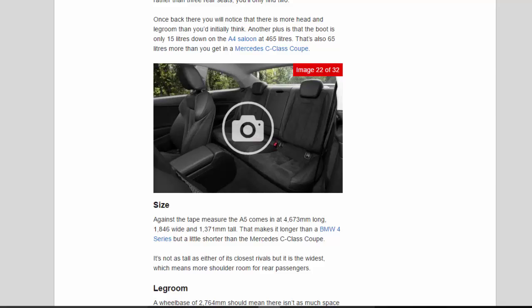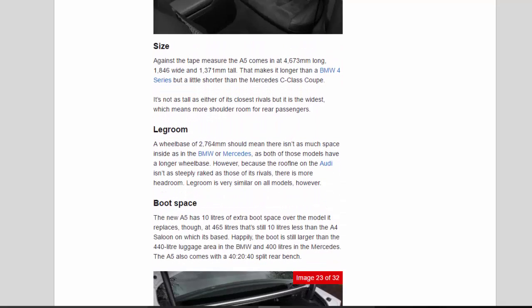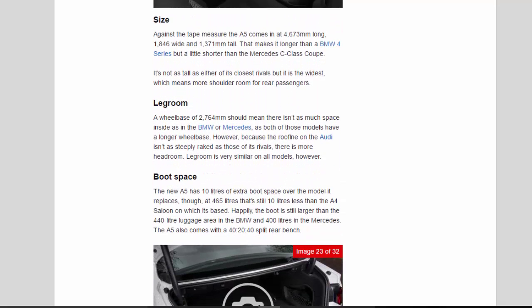Size: Against the tape measure the A5 comes in at 4,673 millimeters long, 1,846 wide and 1,371 millimeters tall. That makes it longer than a BMW 4 series but a little shorter than the Mercedes C-Class coupe. It's not as tall as either of its closest rivals but it is the widest, which means more shoulder room for rear passengers.